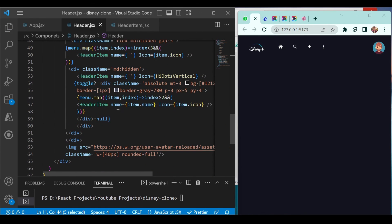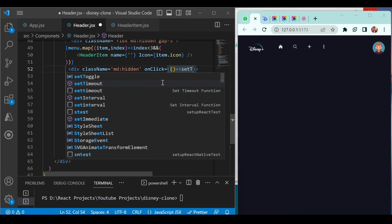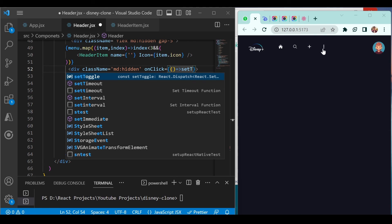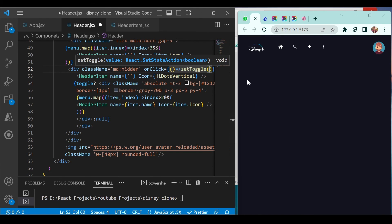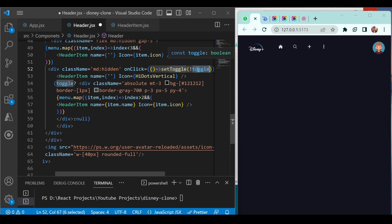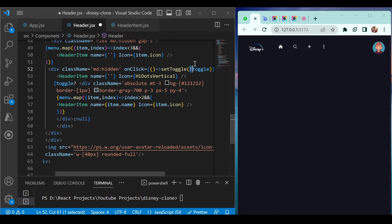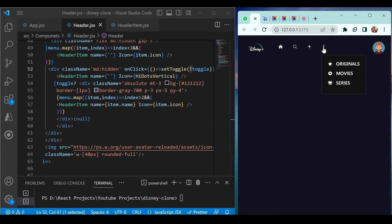Now add the onClick function to the three-dot icon. Inside it, call setToggle and pass the negated current toggle value using the exclamation mark operator: `setToggle(!toggle)`. This toggles the value between true and false on each click. Save it — clicking the three-dot icon now shows the dropdown, clicking again hides it. That is exactly what we wanted.